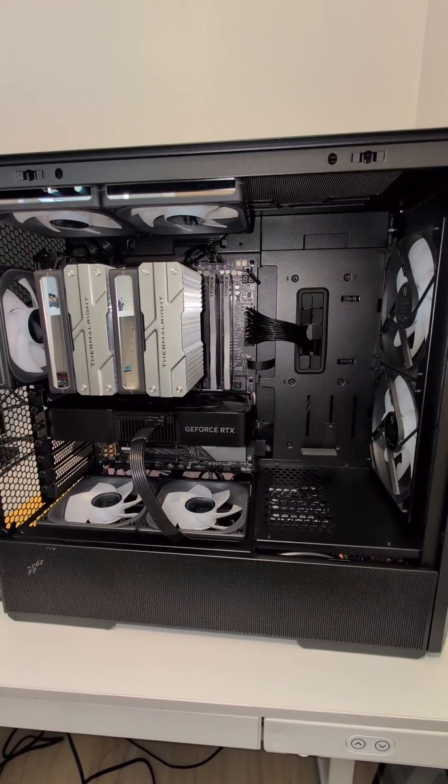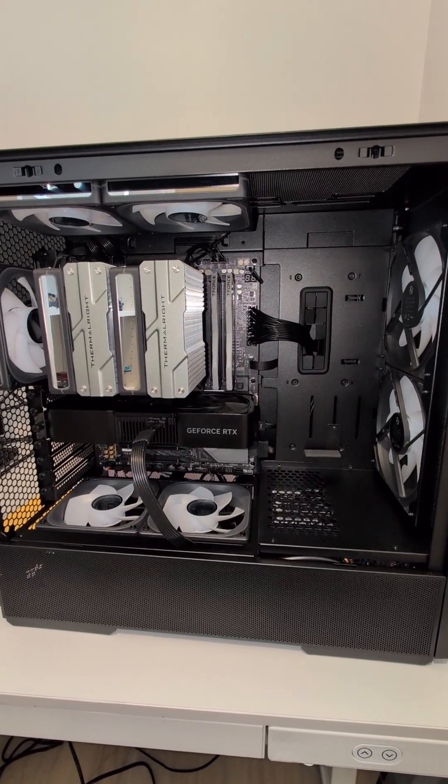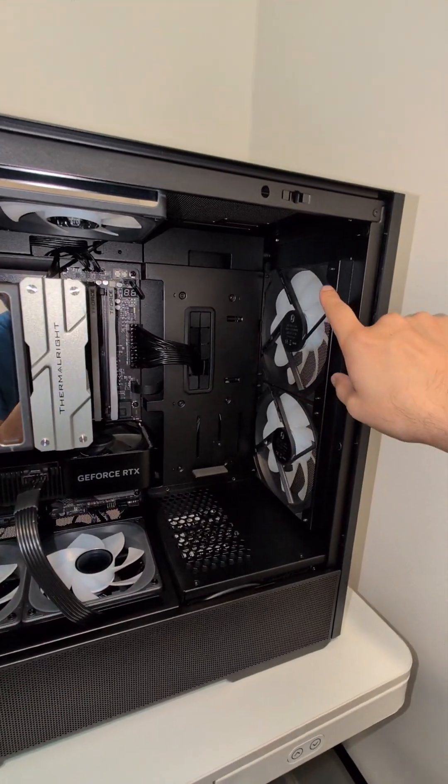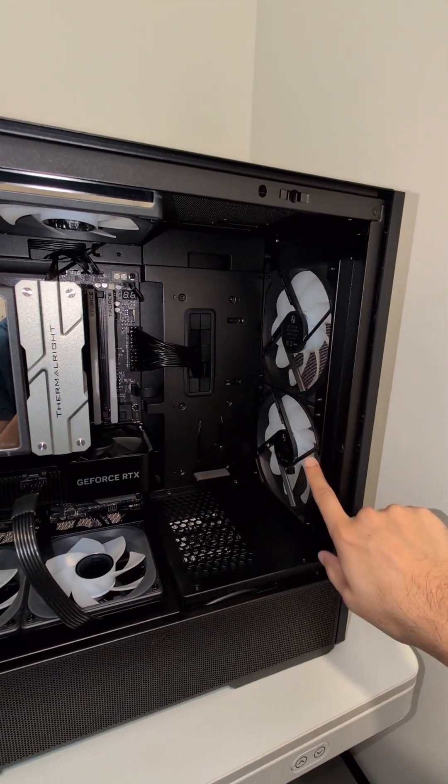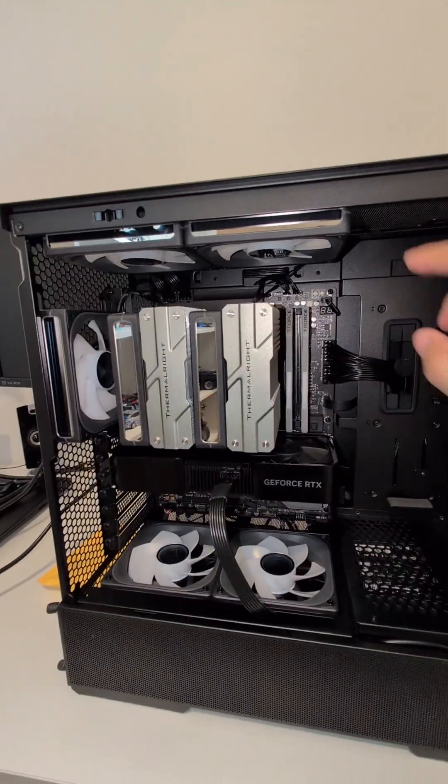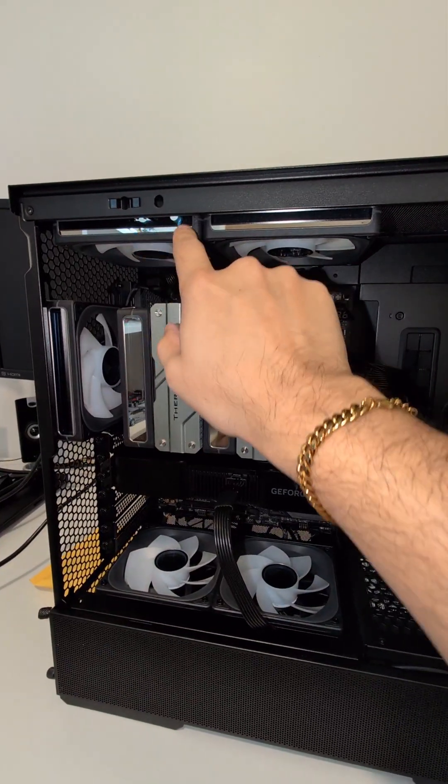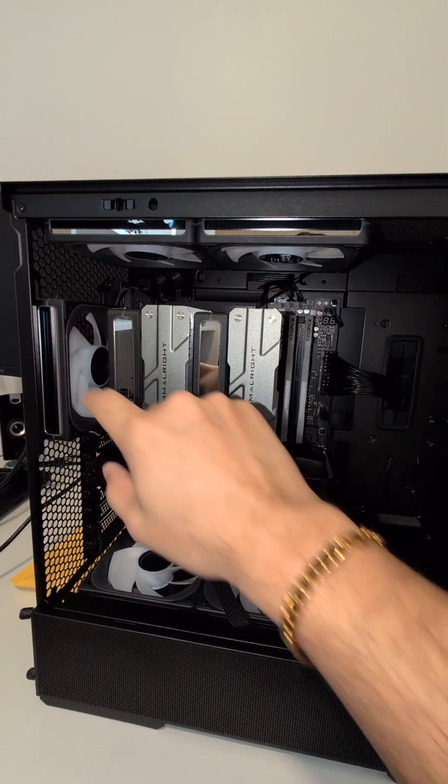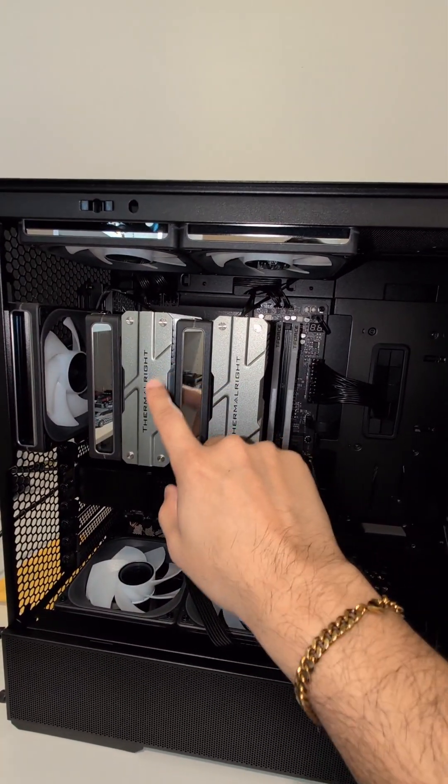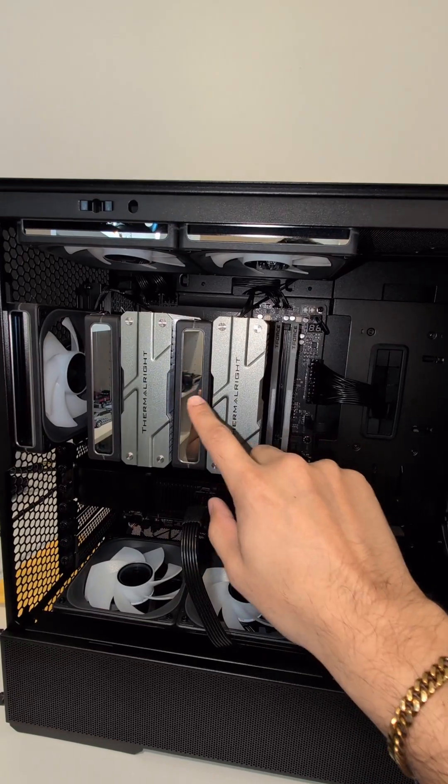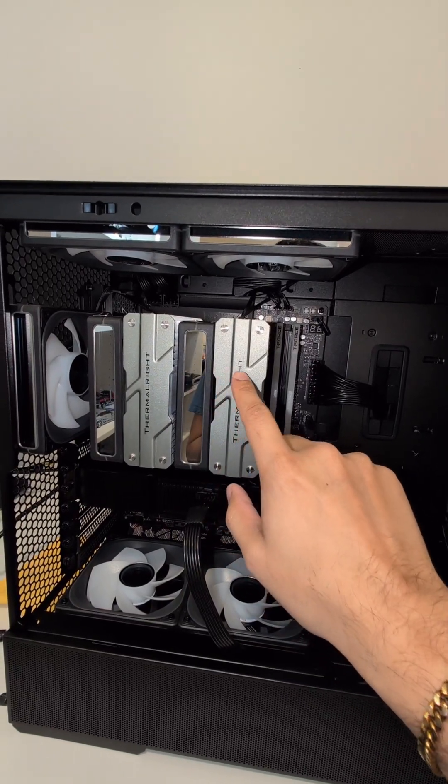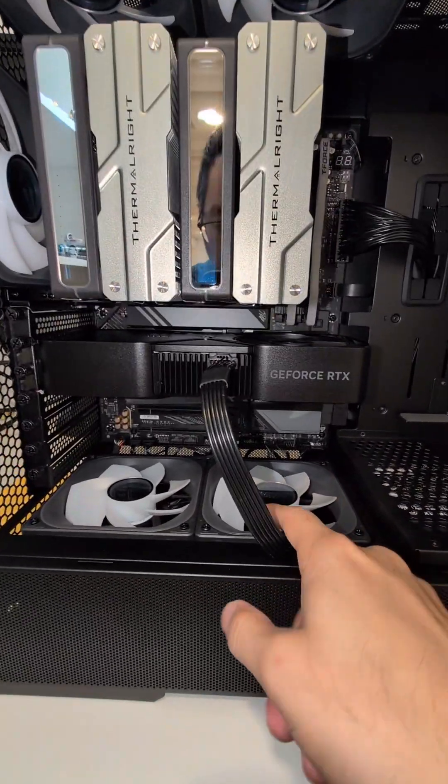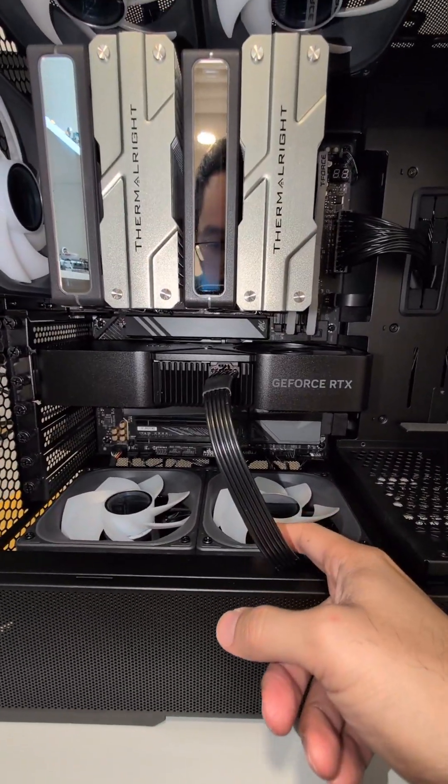First thing you want to do is make different groups for fans. So we have the two intake fans in the front, that's one group. We have the three exhaust fans, two on top and one in the back, that's one group. You have your CPU cooler fans, that's one group. And then you have your GPU cooler fans, that's another group.